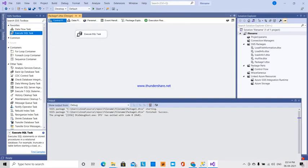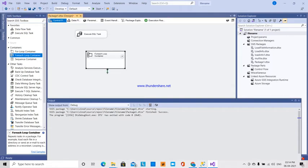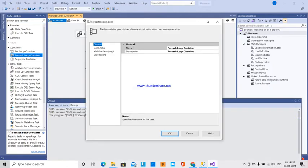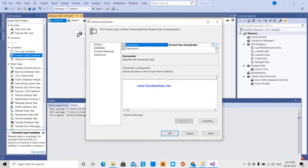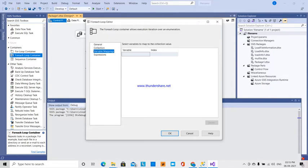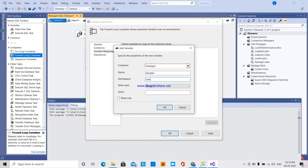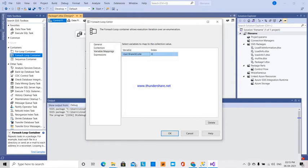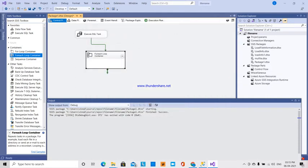We want to show the results set. The result set will be iterated with a For Each Loop container. Here is the collection — For Each Item enumerator with ADO numerator database. Here is the source variable: branch code object. In variable mappings, we will add a new variable name: branch code. Then click OK.